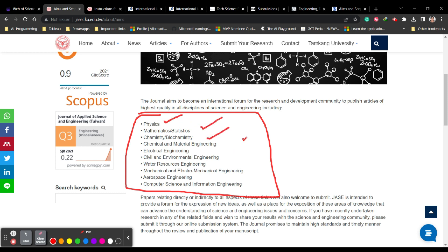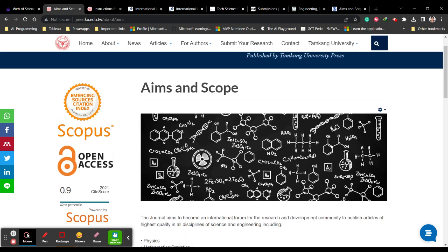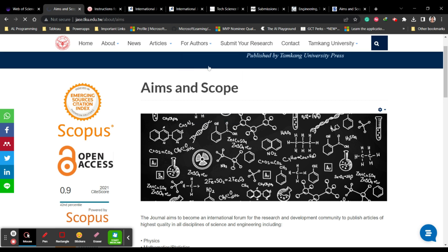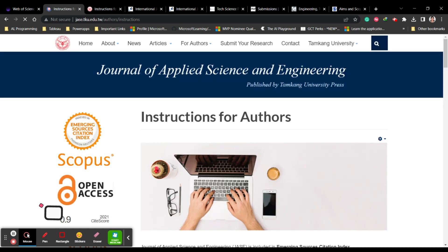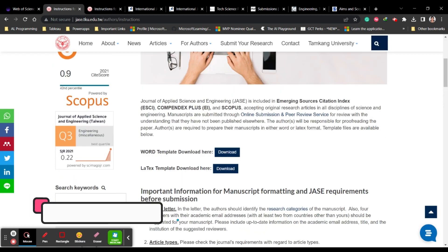If your article is related to physics, math, chemistry, chemical and material engineering, electrical engineering, civil, water resource engineering, mechanical, aerospace, computer science, or information engineering, you can definitely consider this journal. Once you confirm the fit, go ahead and check the other details — instructions to authors, article submission, and article processing fees.